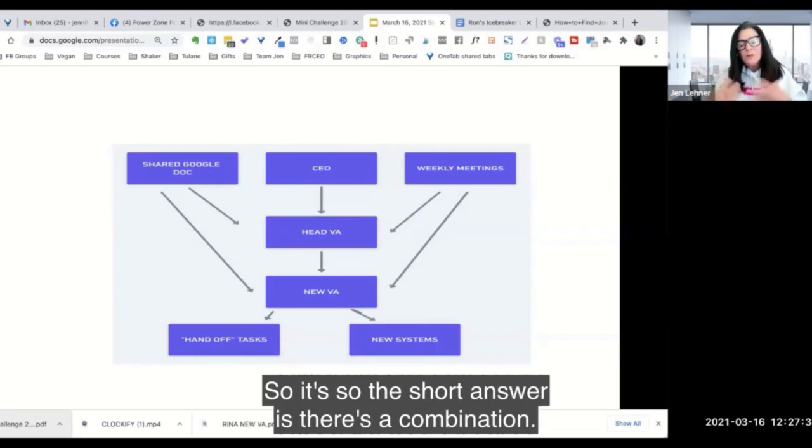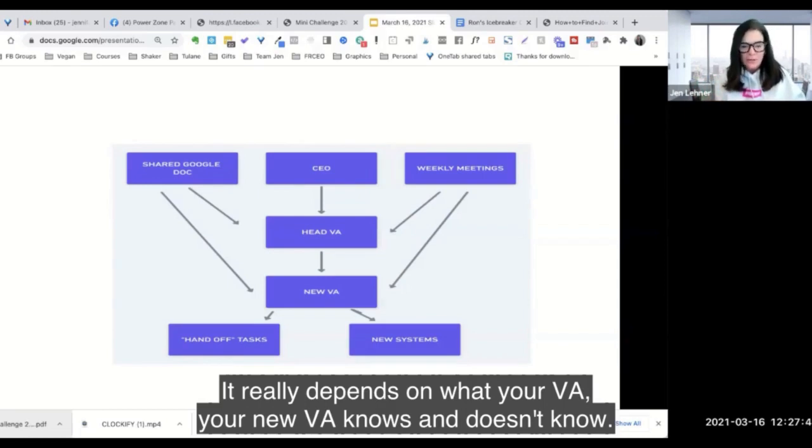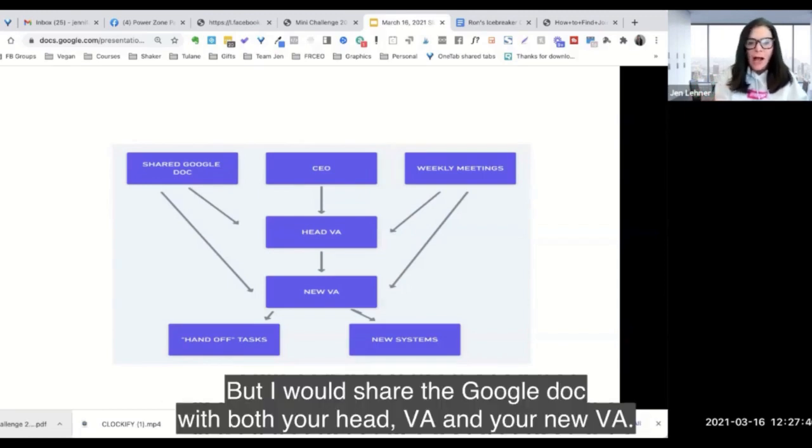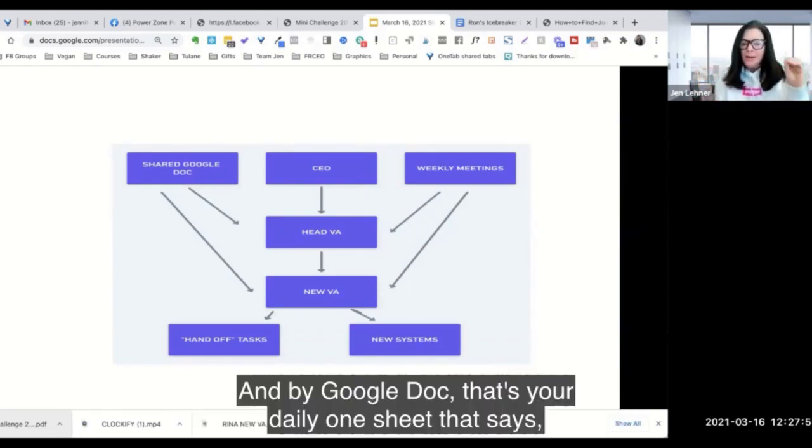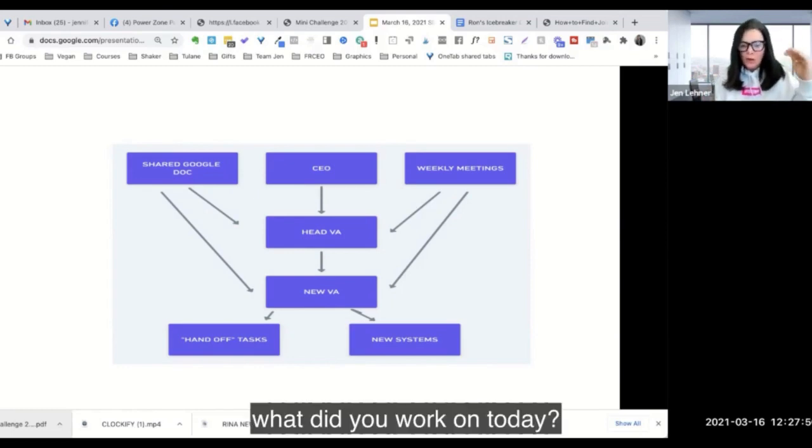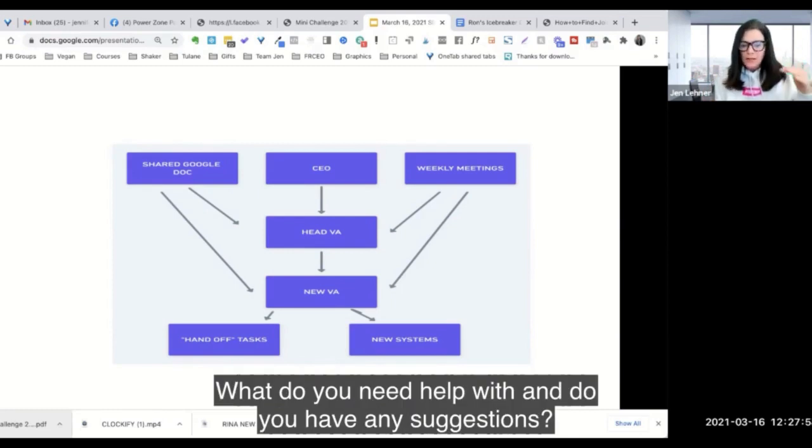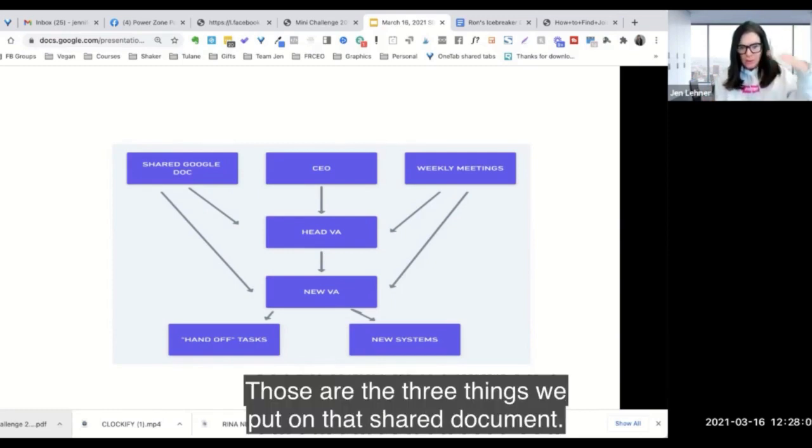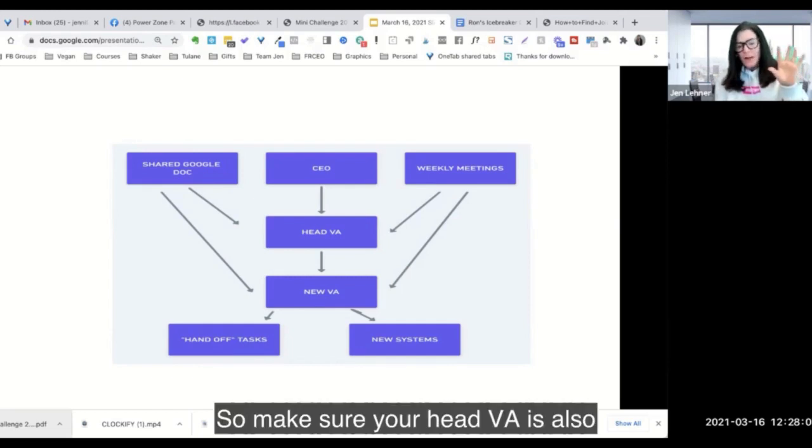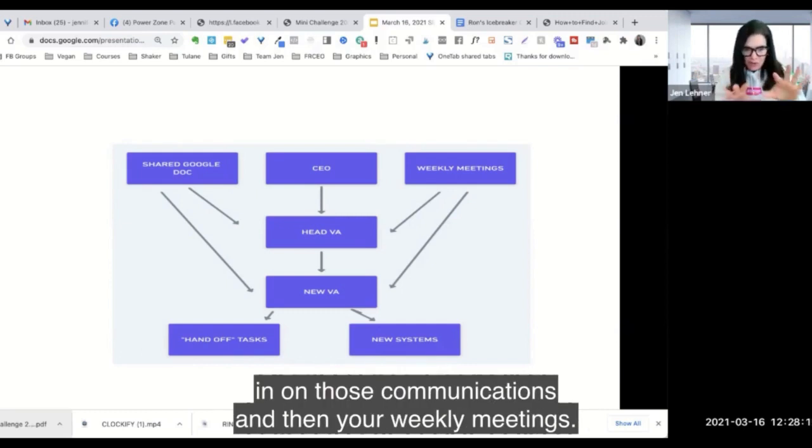So she's going to be documenting things and processes. So the short answer is there's a combination. It really depends on what your new VA knows and doesn't know. So you will need to manage to some degree, but I would share the Google doc with both your head VA and your new VA, and by Google doc, that's your daily one sheet that says, what did you work on today? What do you need help with? And do you have any suggestions? Those are the three things we put on that shared document.